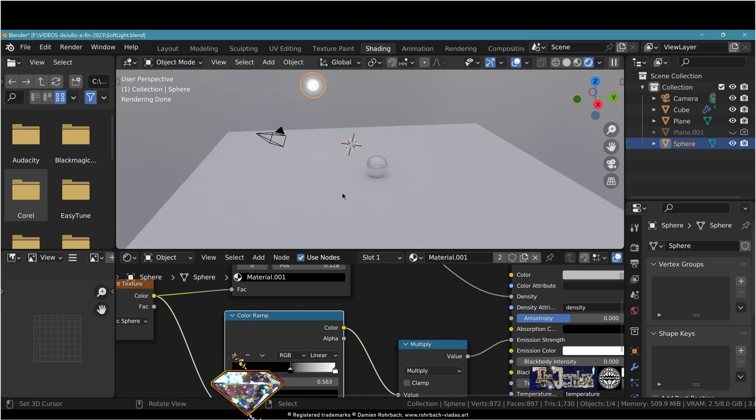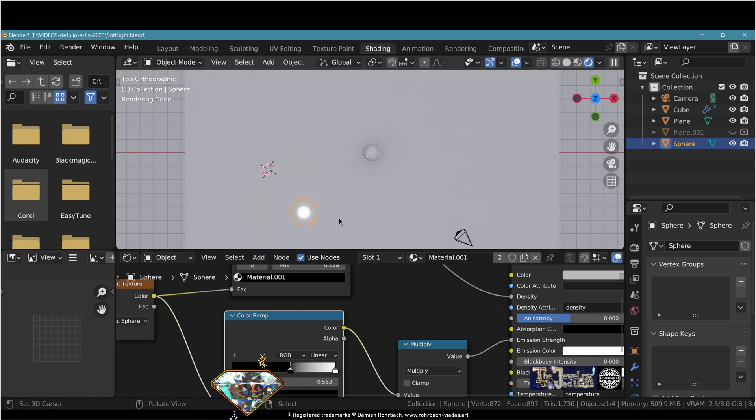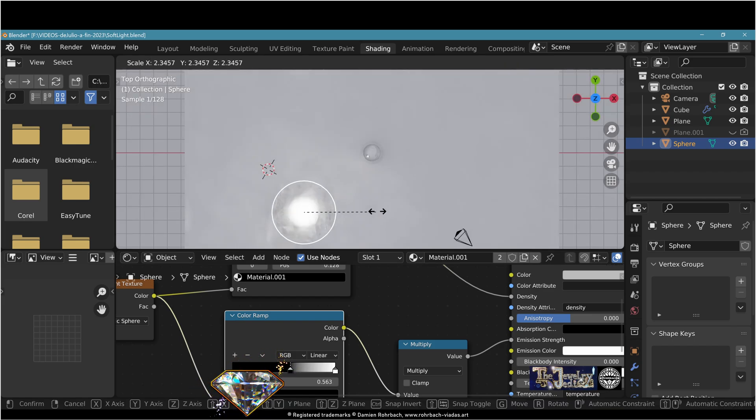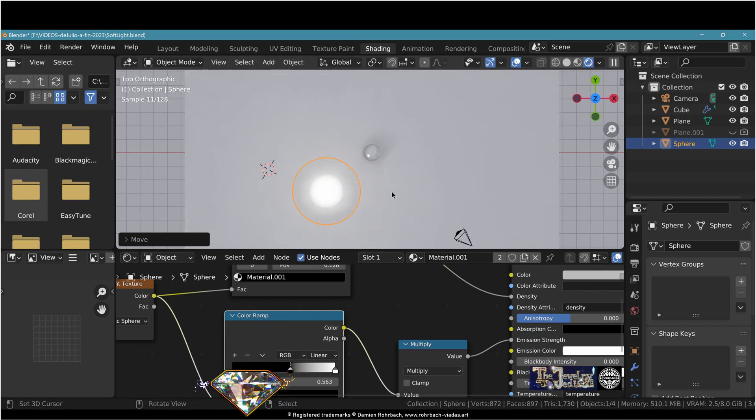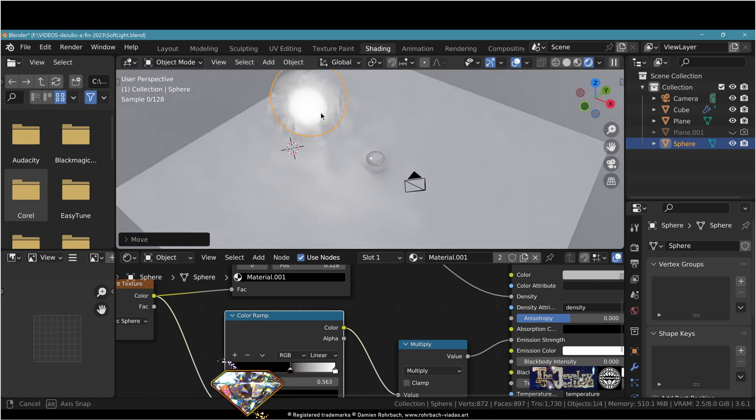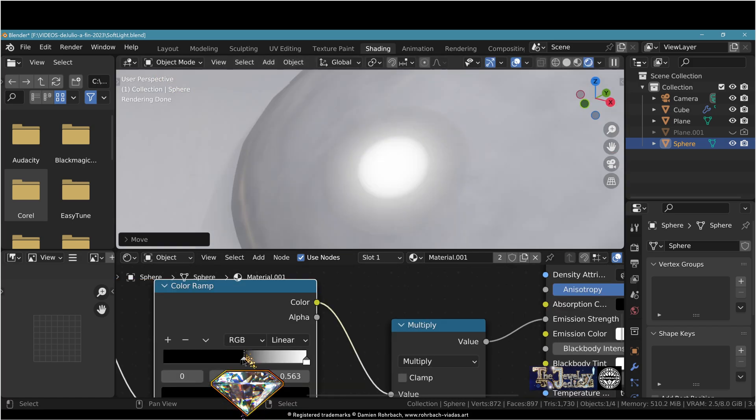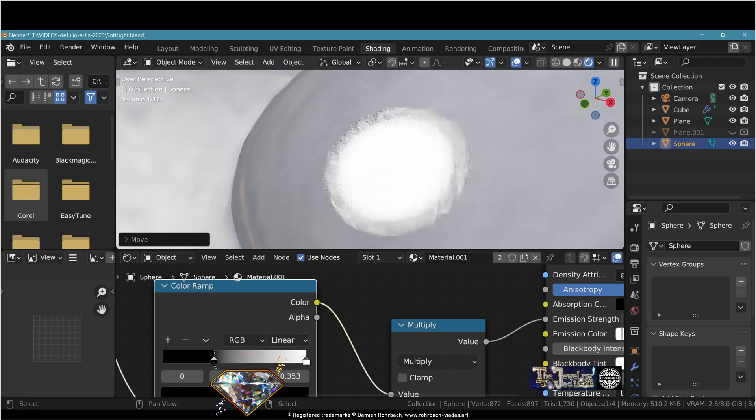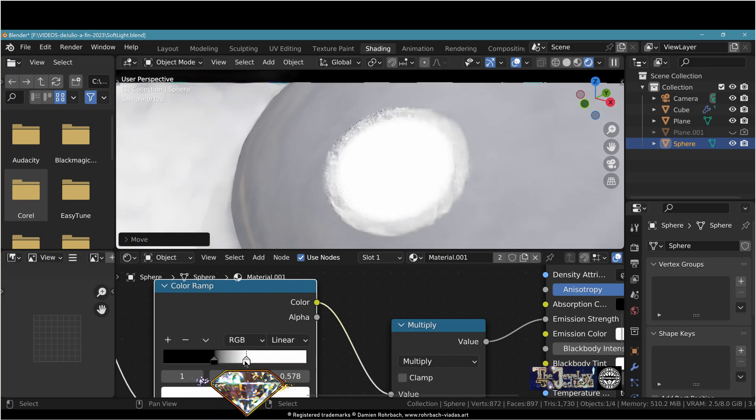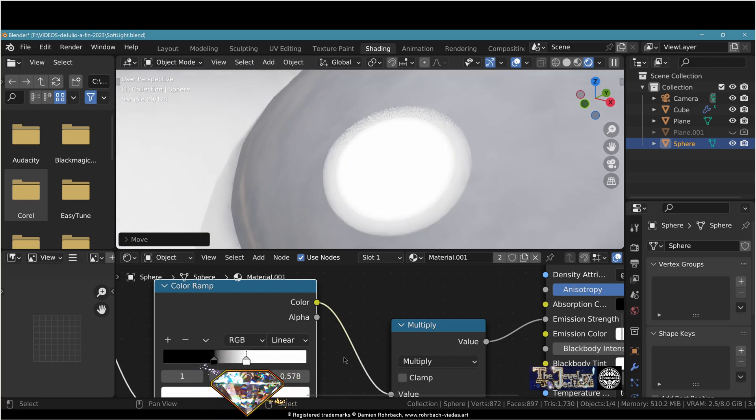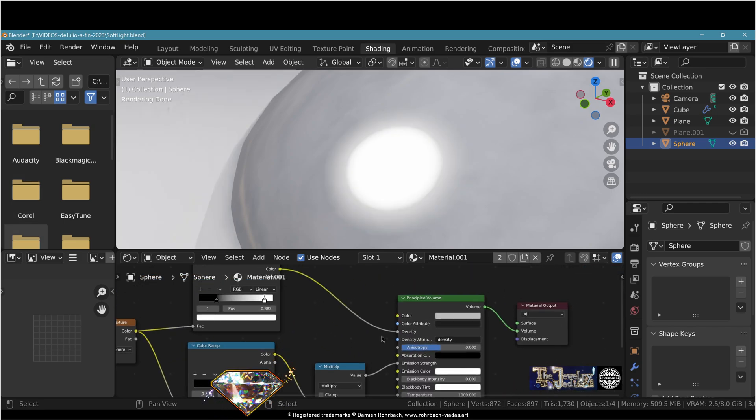Now it's all about scaling and placement just like any other light source, except that now you've created the perfect soft light in Blender. For me this is the simplest and most elegant solution.